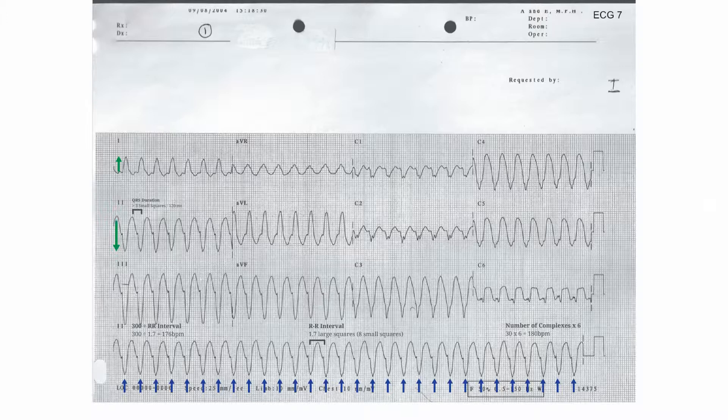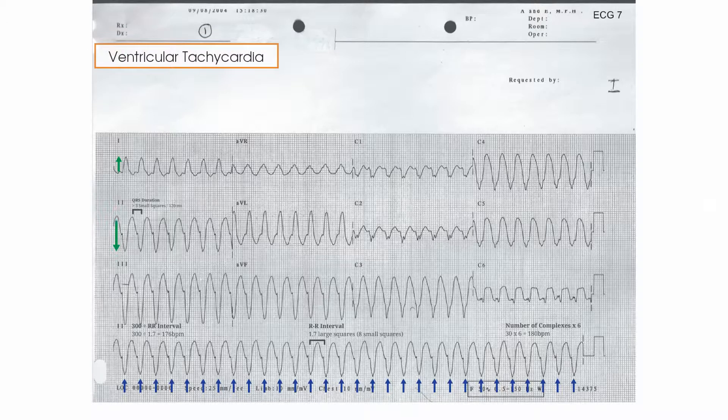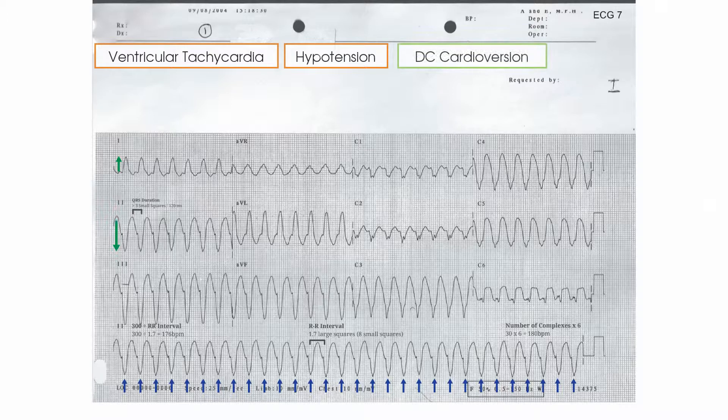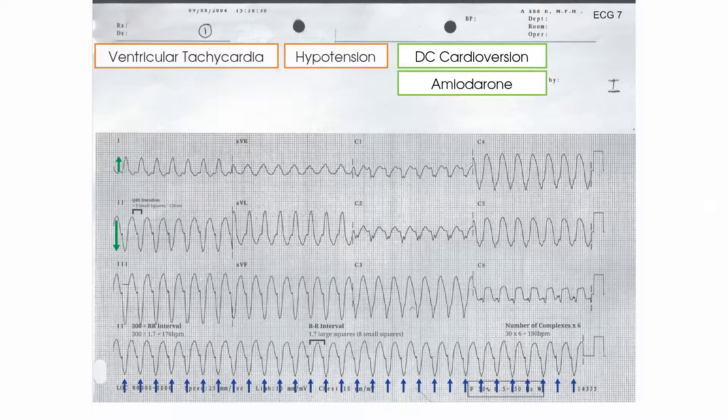In summary, this is a broad complex tachycardia which should be thought to be ventricular tachycardia until proven otherwise. Ventricular tachycardia is a medical emergency and when accompanied by hypotension should be treated with DC cardioversion. It's possible that medical cardioversion could be achieved with drugs, for example amiodarone, whilst waiting for the equipment for DC cardioversion to be put in place.